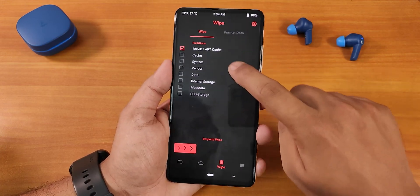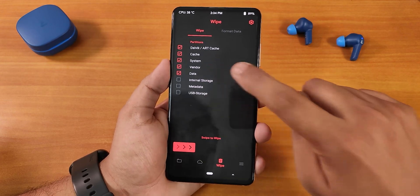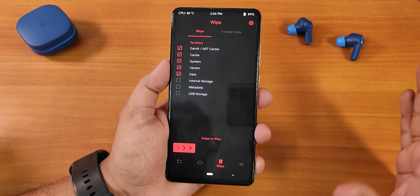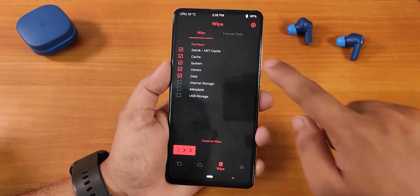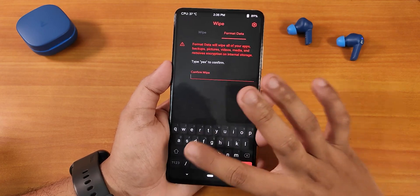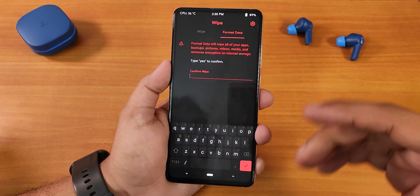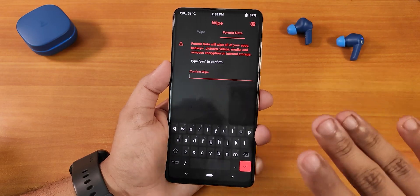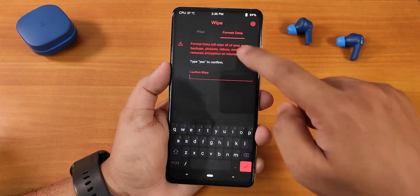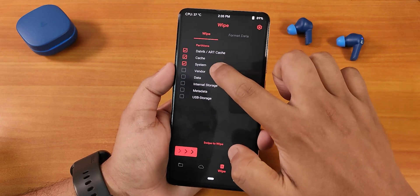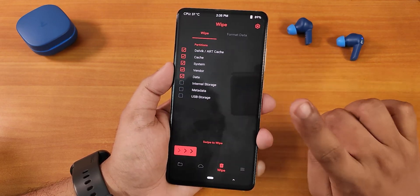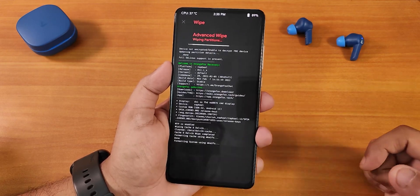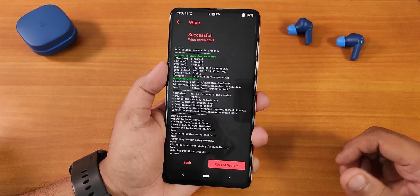I'm going to wipe Dalvik cache, system, vendor, and data. If you're coming from MIUI or any MIUI-based ROM like xiaomi.eu, make sure you click Format Data, type yes, and format the data — then reboot recovery once. That's required when coming from any MIUI-based ROM. Now I'm going to wipe again, selecting all five things: Dalvik, cache, system, vendor, and data, then swipe to wipe.